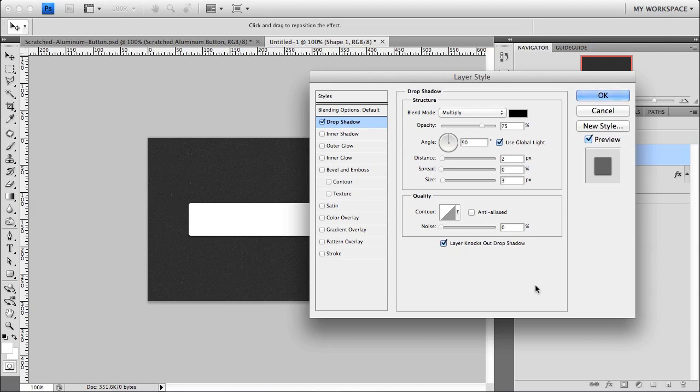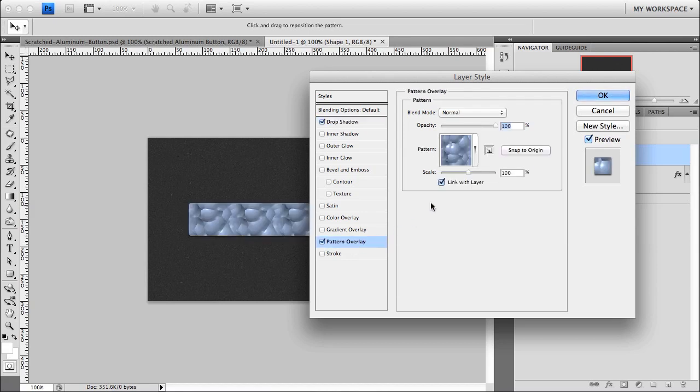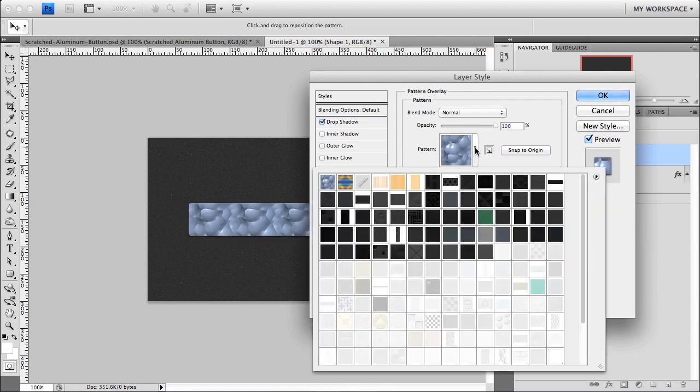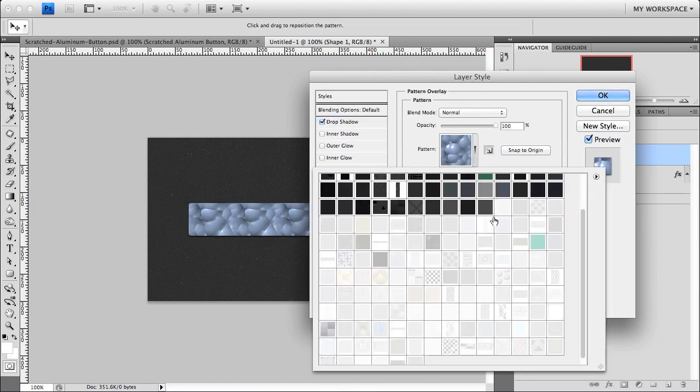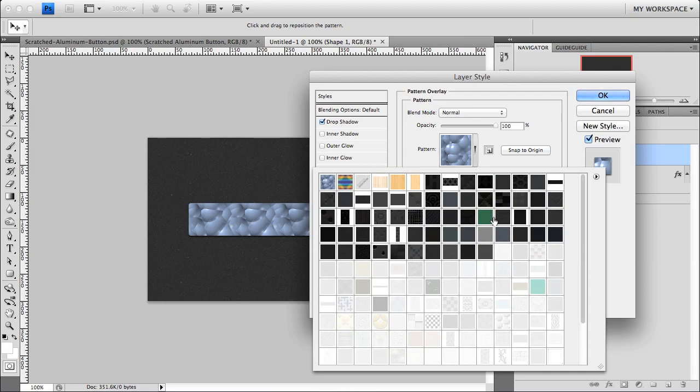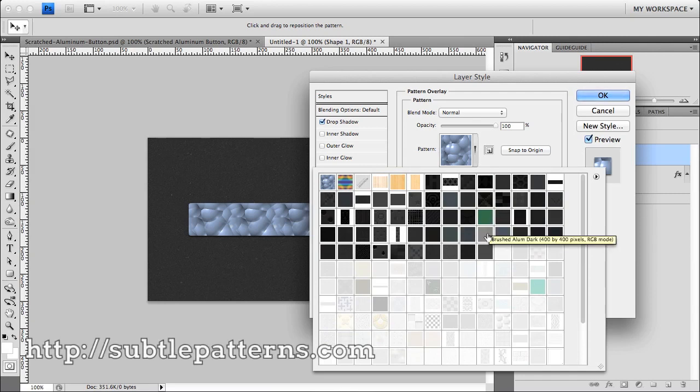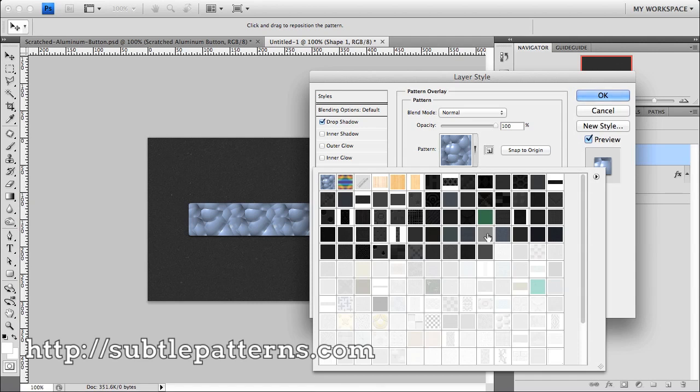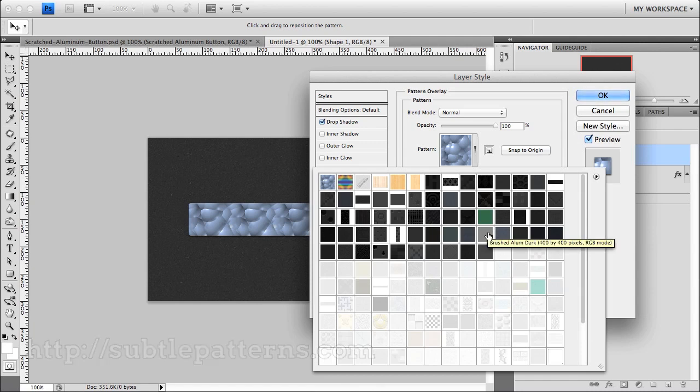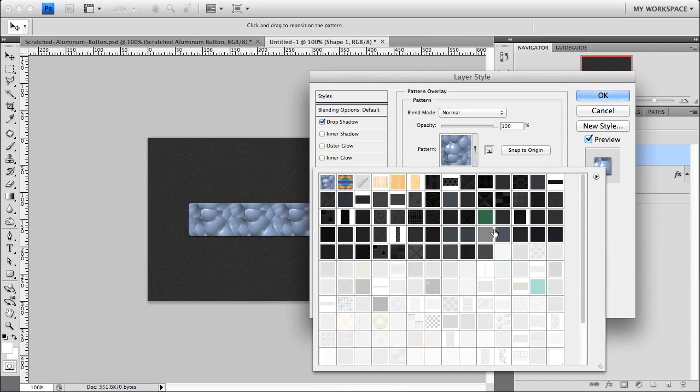The next thing we're going to do is we're going to actually add that texture to it. So again, we're going to use a pattern overlay. And you're probably wondering where I get all of these preset patterns from. I get them from a website called subtlepatterns.com. They have so many. They add new ones all the time. I would highly recommend downloading them. And you can actually download the Photoshop file. So you can just have them in here preset. And they're all repeatable. So they're great for backgrounds and using them for textures on all your designs. For this tutorial, we're going to use the brushed aluminum dark.